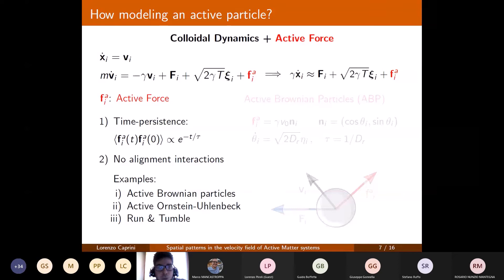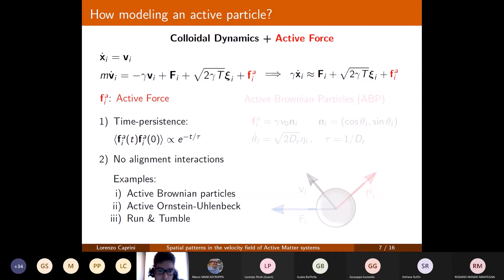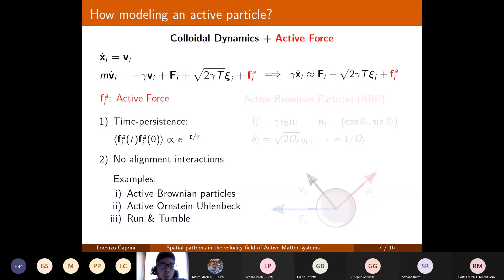This active force term is a time-dependent force that guarantees persistence in the trajectory, playing the same role as the internal degree of freedom described before. In general, this active force has its own time dynamics and evolves with a typical timescale known as the persistence time, here indicated as tau. The common belief in the literature is that depending on the phenomena one wishes to observe, alignment interactions may or may not need to be included — an alignment interaction couples the self-propulsion directions of different particles.